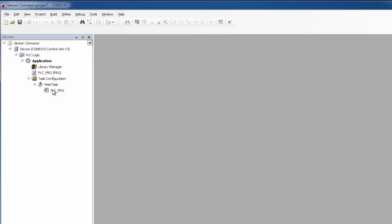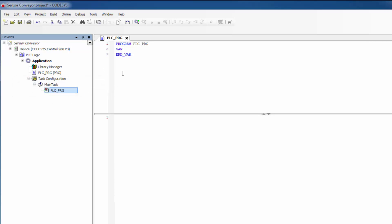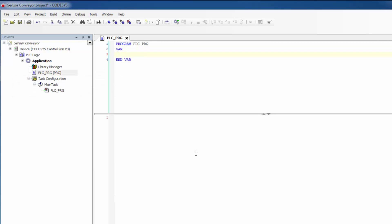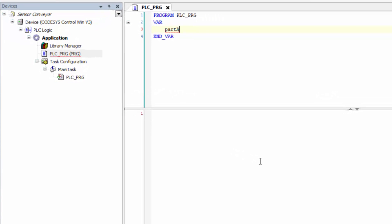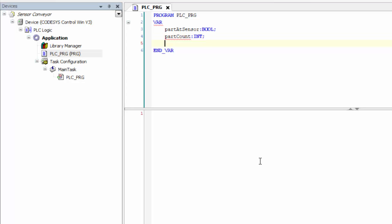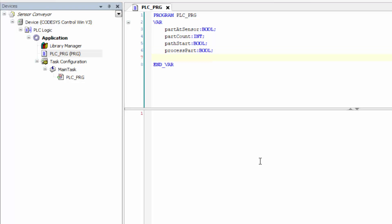I'm going to be using structured text to set up the program. In the devices pane we can see our program, so let's double-click this and create a simple program with some local variables. We want to know if a part is at a sensor — so part_at_sensor, type Boolean. We want to count how many parts reach that sensor — type integer. We want to start or stop a conveyor path — path_start, type Boolean. We'll add process_part as a trigger, and process_time as a TON timer.